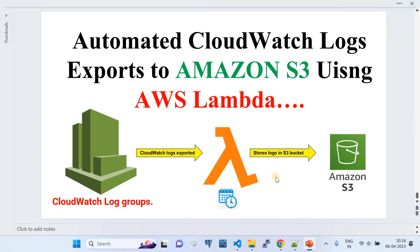With that, I have successfully demonstrated how to automate CloudWatch log group export to Amazon S3 using AWS Lambda. Please subscribe to the channel — that really encourages me a lot. Thank you and see you in the next video.